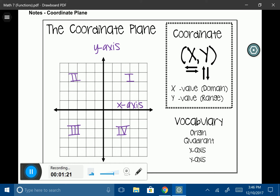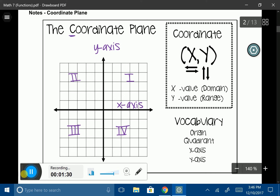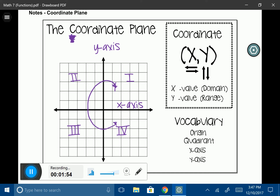If you ever forget where the quadrants lie, here's a little way to help you remember. The coordinate plane begins with the letter C, so if we draw a C on our coordinate plane, you can see that it begins in the first quadrant, moves to the second quadrant, down to the third, and ends in the fourth quadrant. That's a nice way to remember the quadrants.